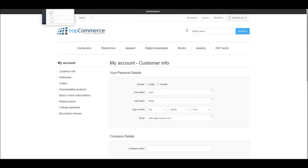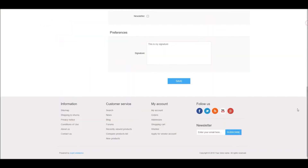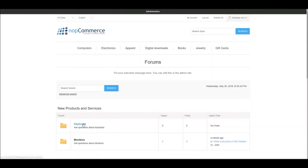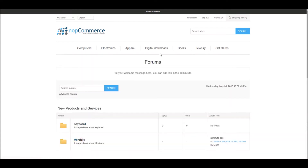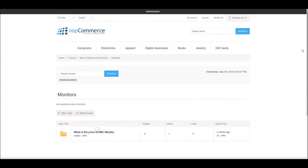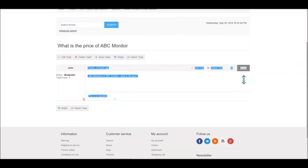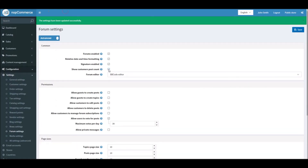A user can add something like 'This is my signature' in the My Account section. Then if you go to the forum section and look at a post, you'll see the signature displayed right under the post. This is very helpful if you want to allow users to share their website or any other information in their signature.